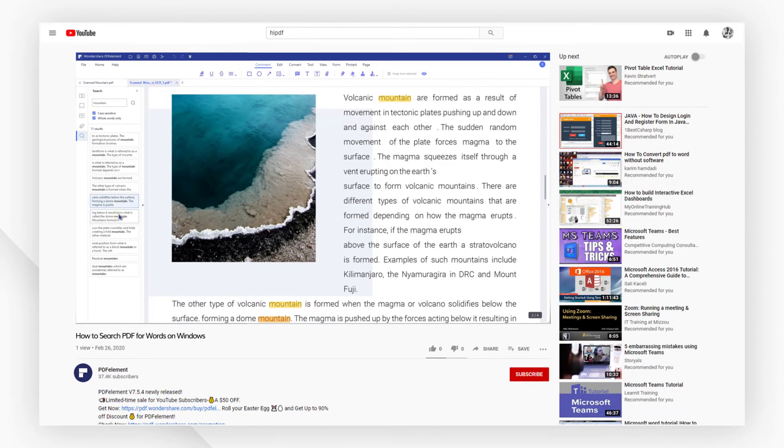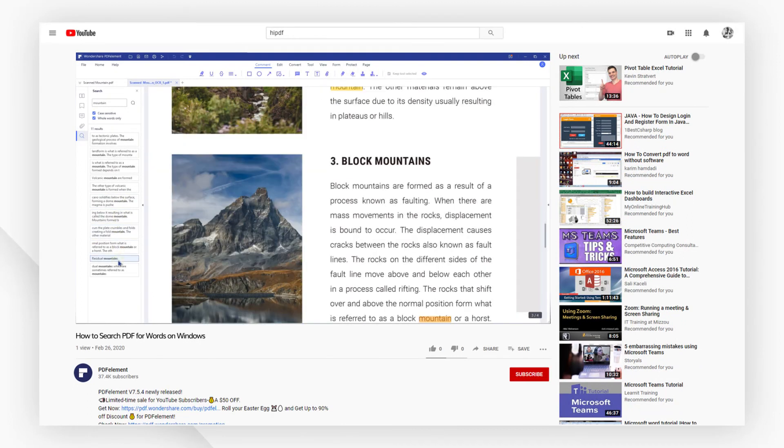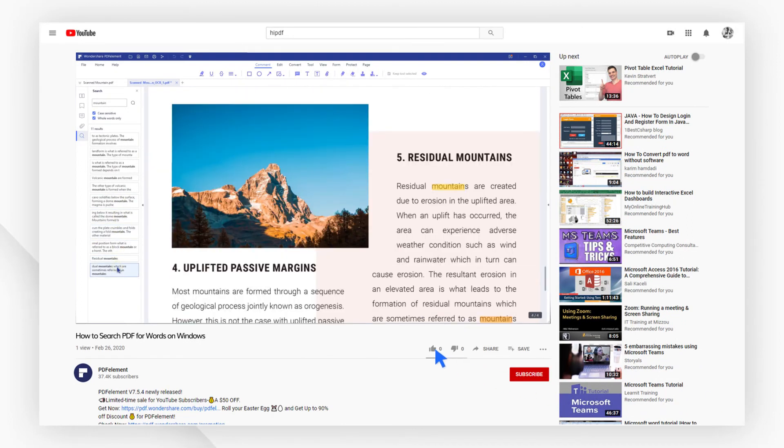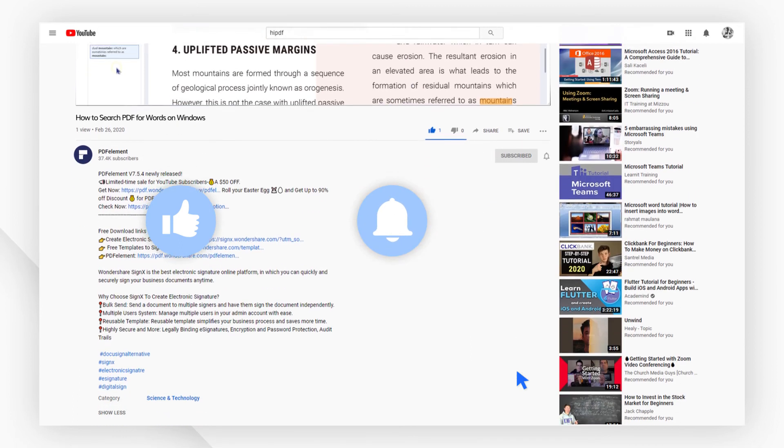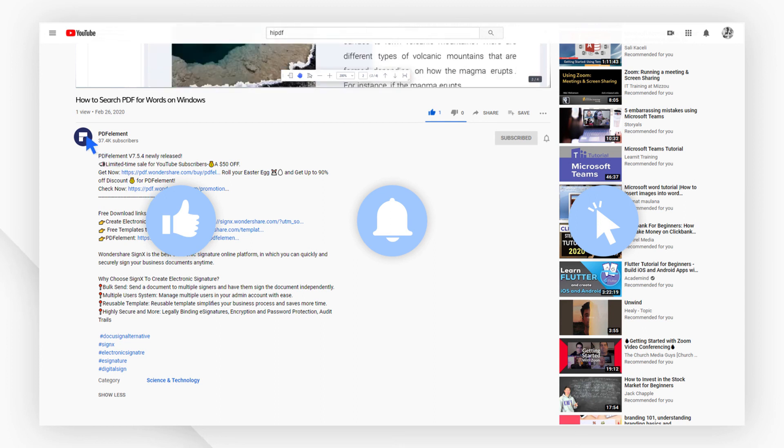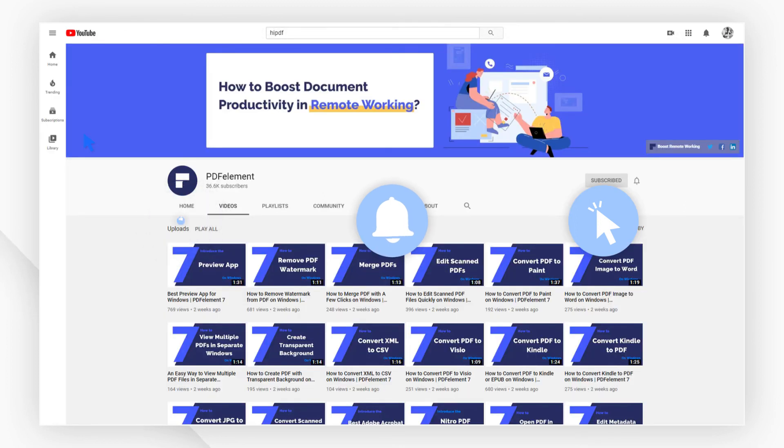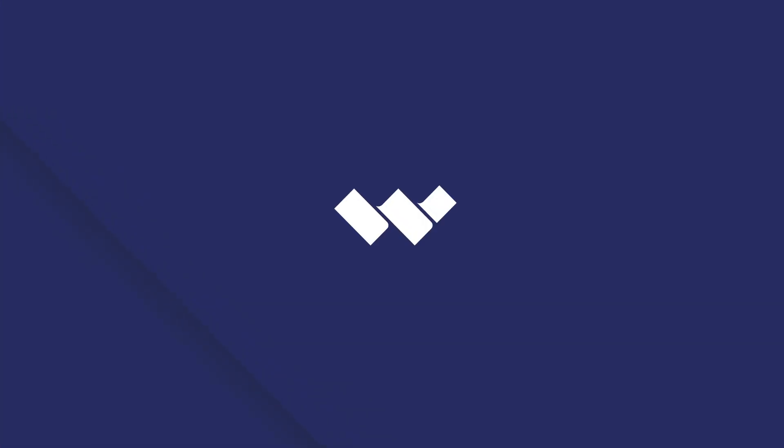And that's all for today's video. If you found this video helpful, please give us a like and subscribe to our channel. Click the link in the description to try PDF element free today. Plus check the rest of my videos for other useful tutorials. Thanks and see you next time.